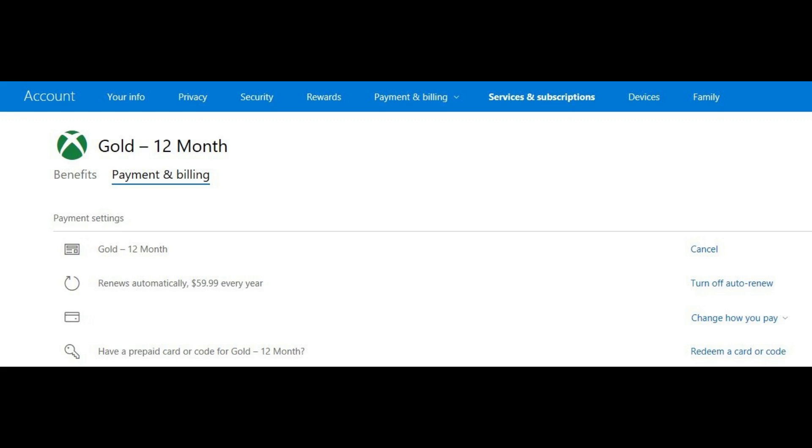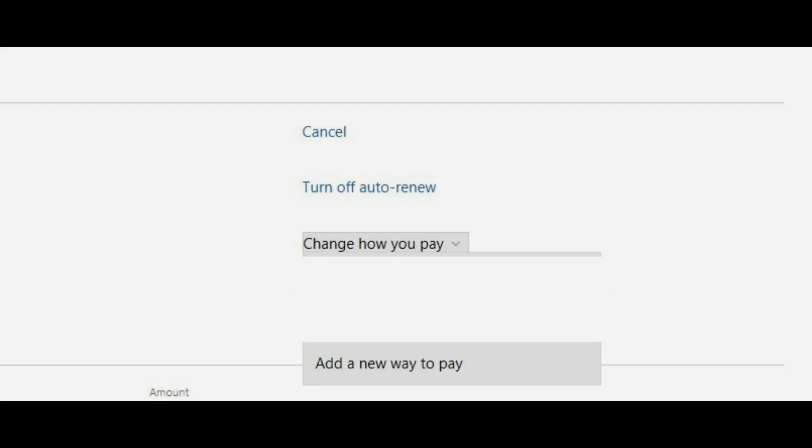Step 9: Click Change How You Pay to the right of your credit card information in the Payment Settings section to access a drop-down menu. Your credit card information features a credit card icon to the left of it.